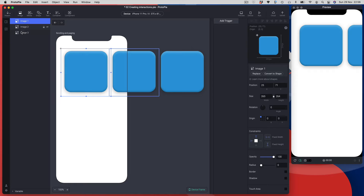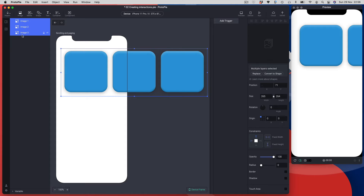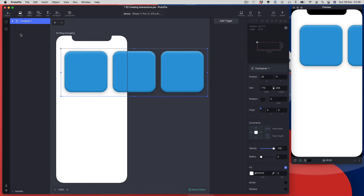I've got these three graphics and I'm going to group them — Command-G on Mac, Control-G on Windows. You can see it's wrapped my three images inside a container, and if I select the container you can see there's a bounding box.